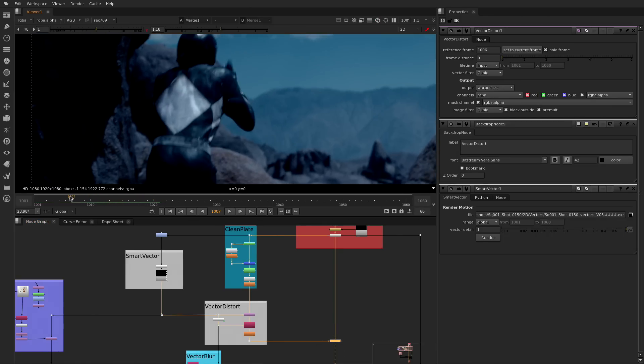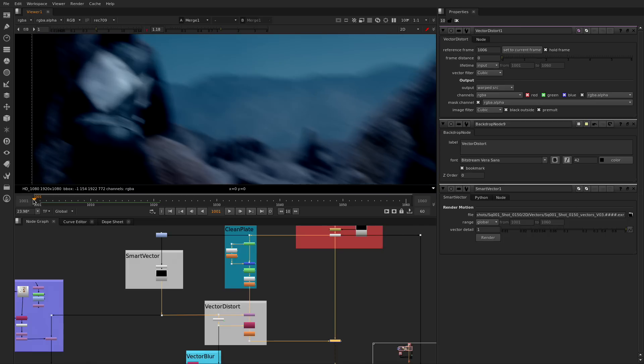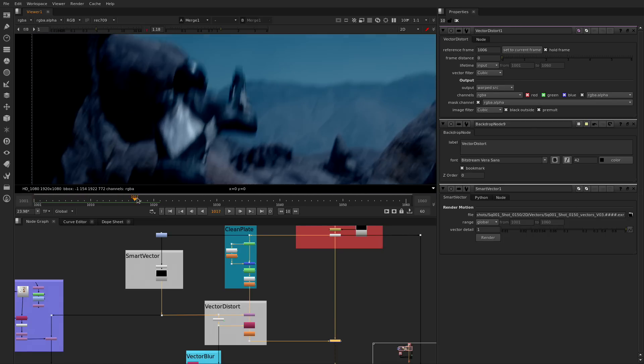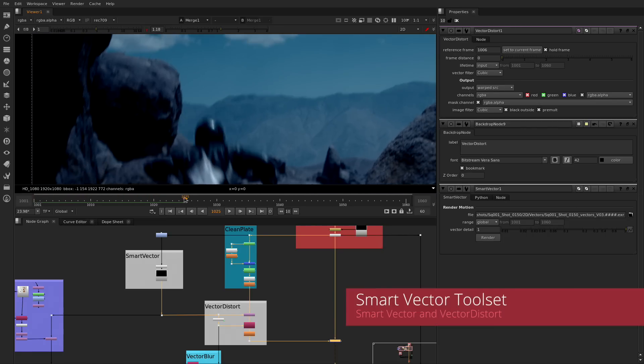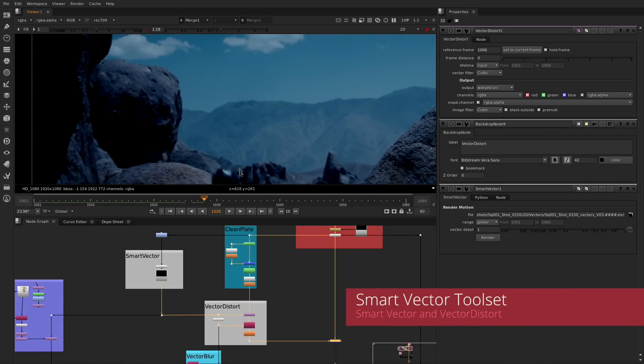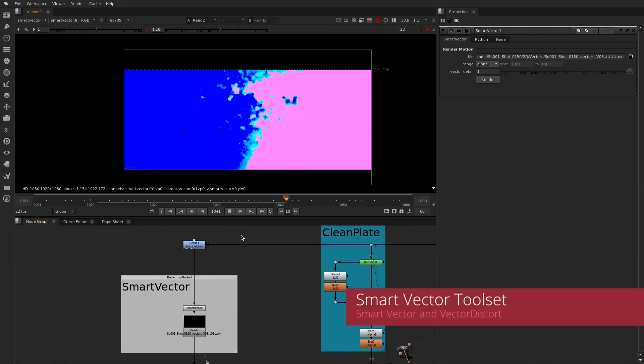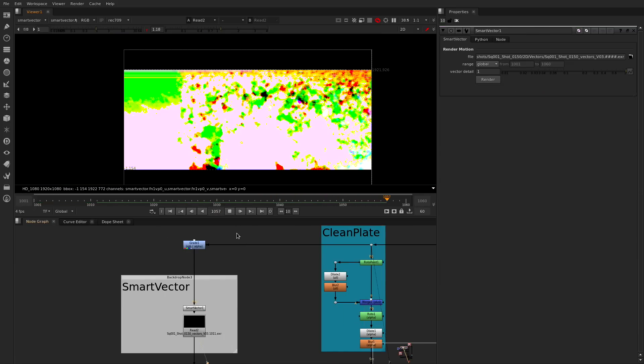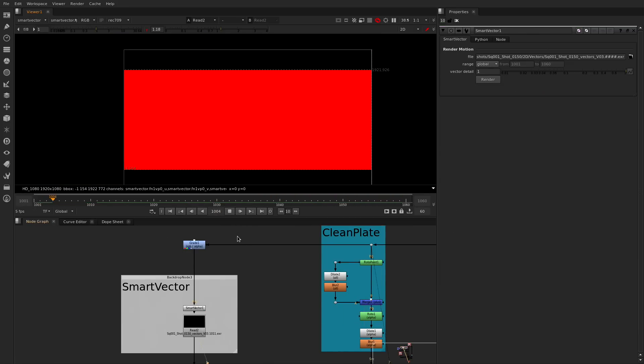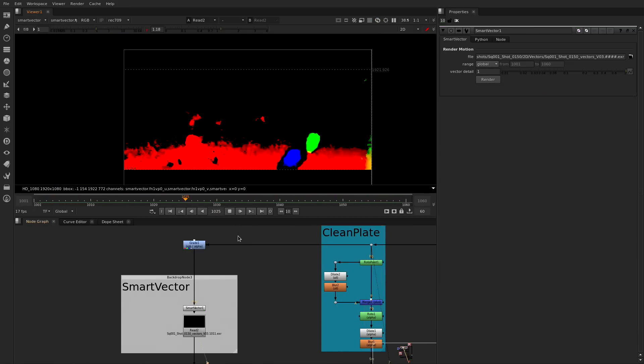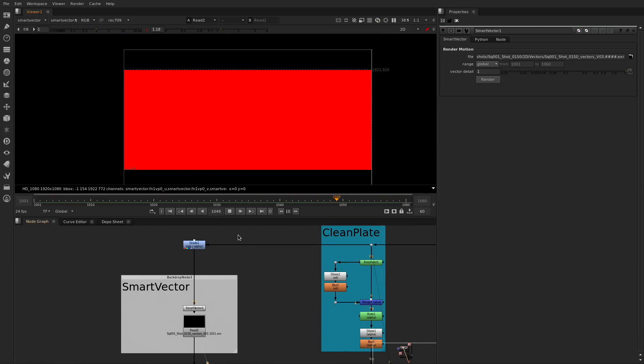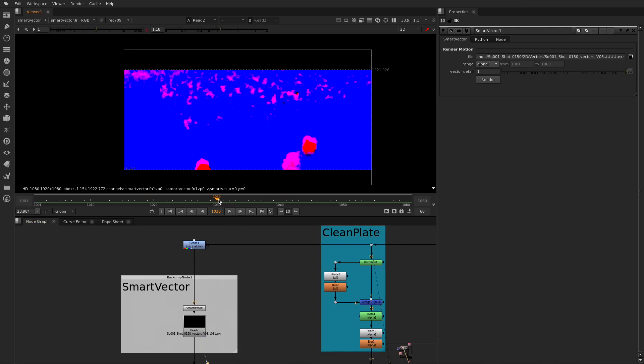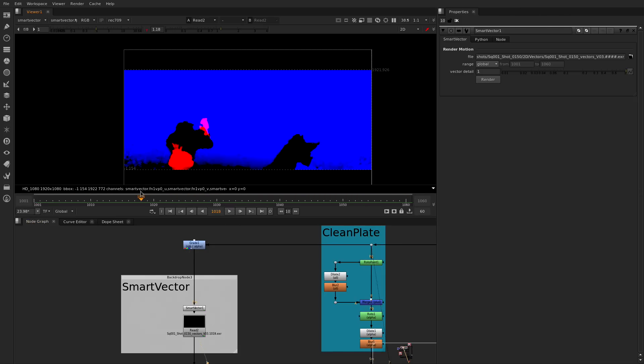One of the most improved areas is the painting and cleanup workflows. First off we have added the new smart vector toolset. This is a set of nodes that take advantage of our advanced vector technology. It includes the smart vector node that lets you create high quality motion vectors of your shot.